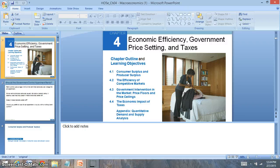It's very important when we look at price floors and price ceilings to understand why they're established. A good example of a price floor is agriculture products. Farmers are expecting a certain price, and agriculture products are a very important one, so farmers expect that the price can never go below a certain amount established by the government.